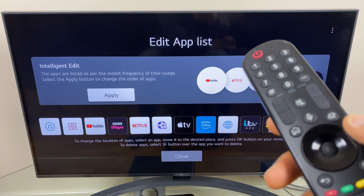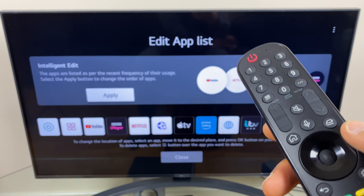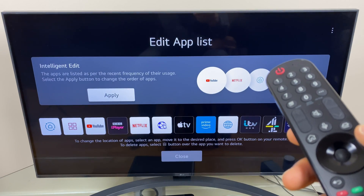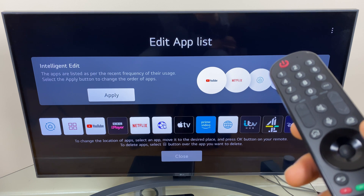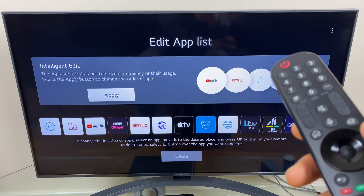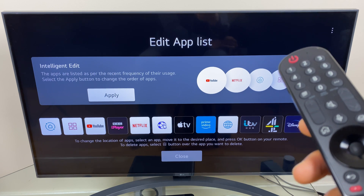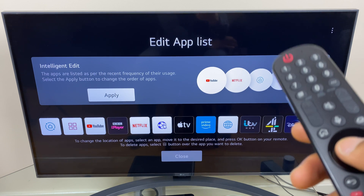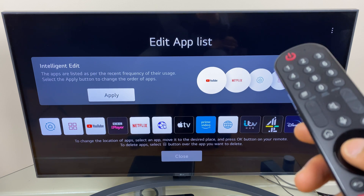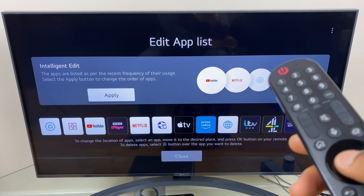Once selected, the first option is 'Intelligent Edit'. It says here the apps are listed as per the recent frequency of their usage. Select the apply button to change the order of apps — so if I click OK now, the order of apps will change. Let's see that.